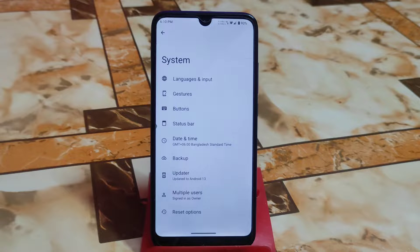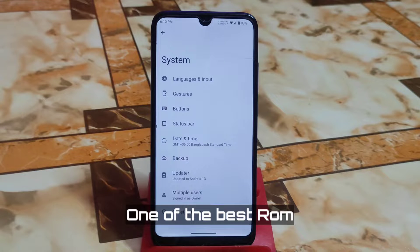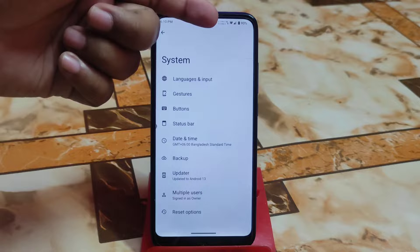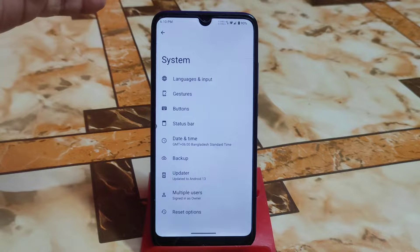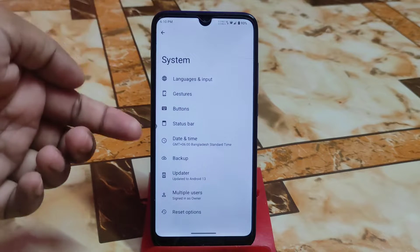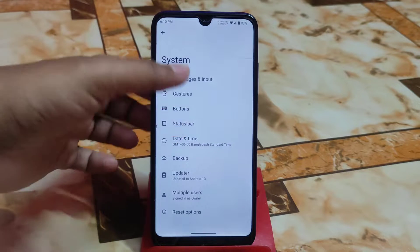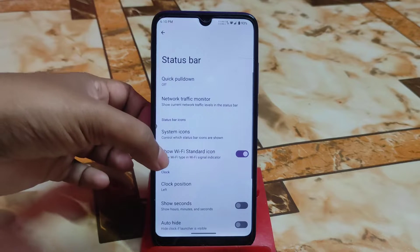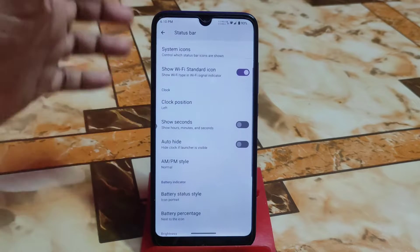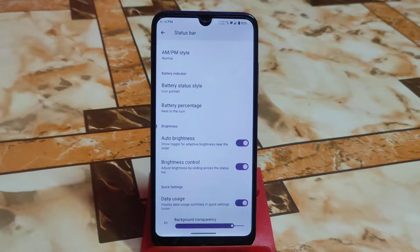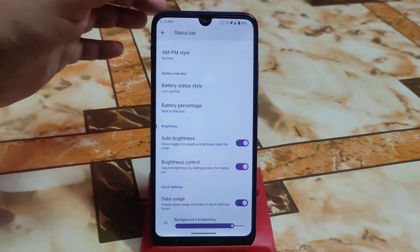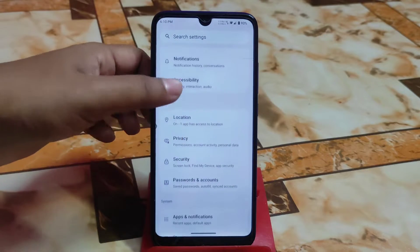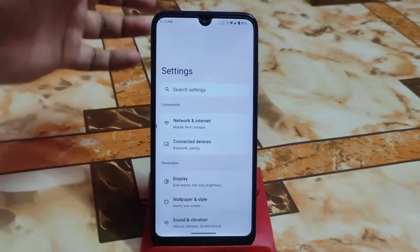There is very limited customization in this ROM because it is totally based on LineageOS, and as you know, LineageOS never provides extra customizations. You will only get a network traffic indicator, gestures, status bar settings, network traffic auto-hide, Wi-Fi standard icon, clock customizations, and battery percentage — that's all.